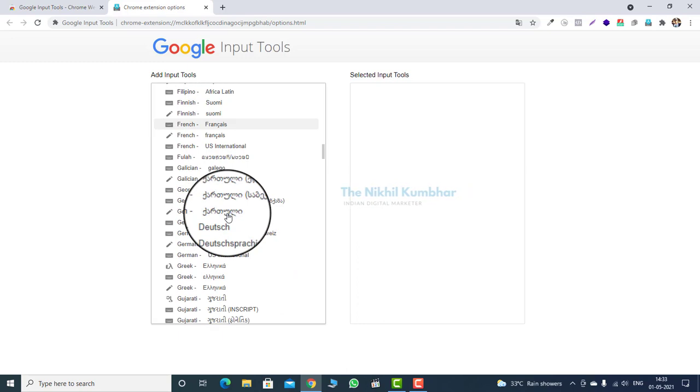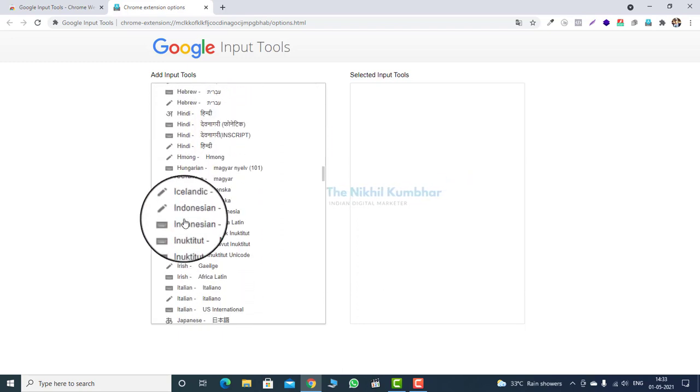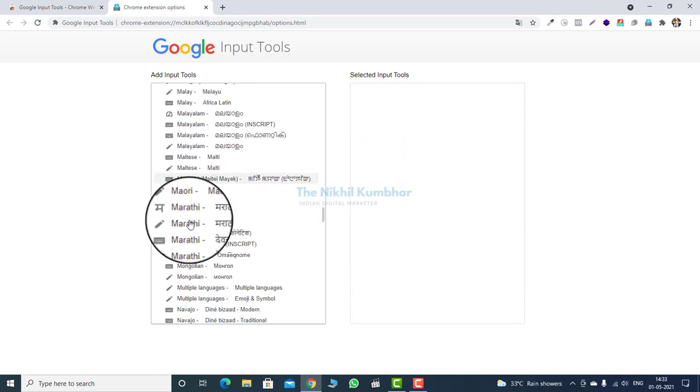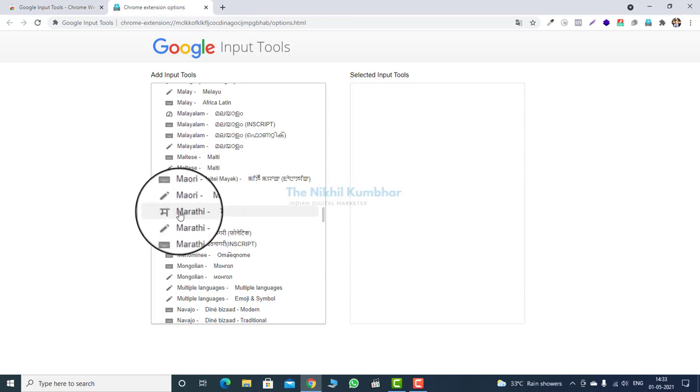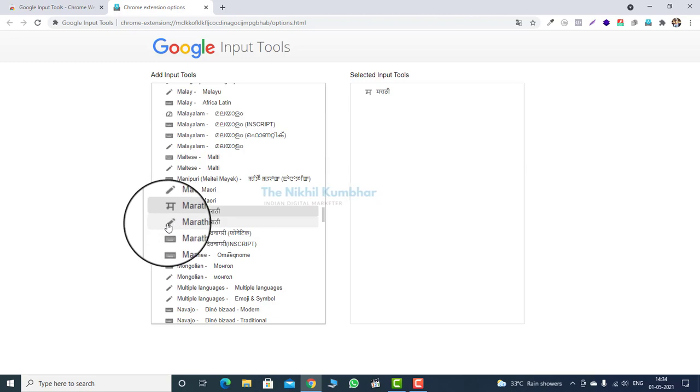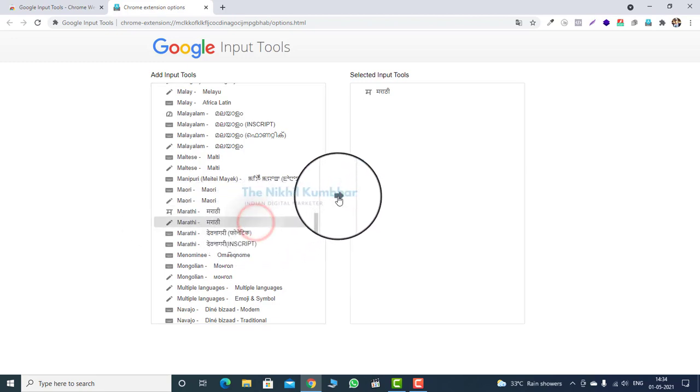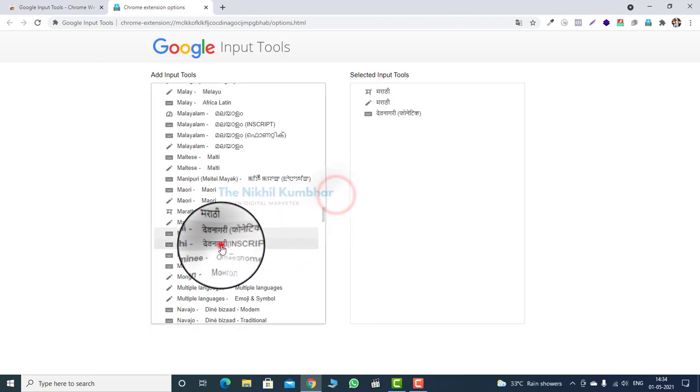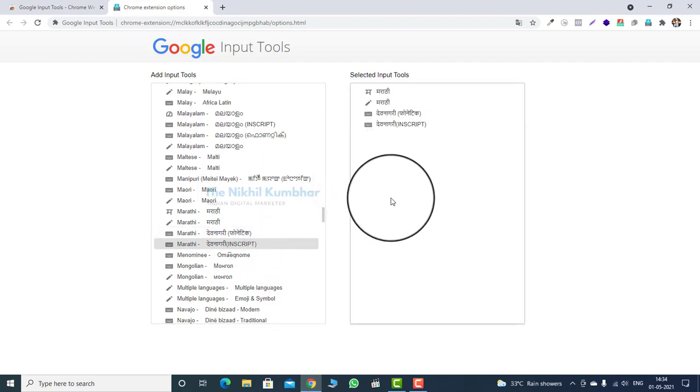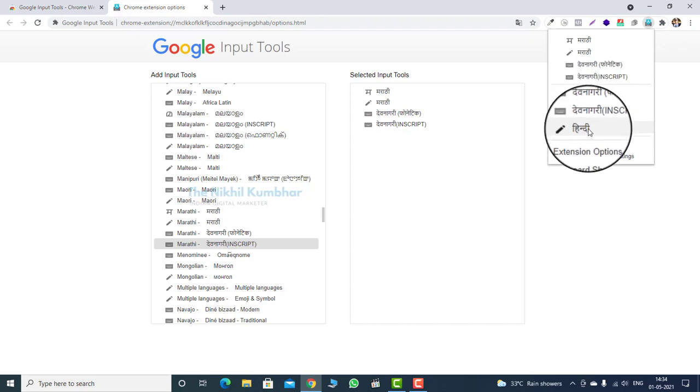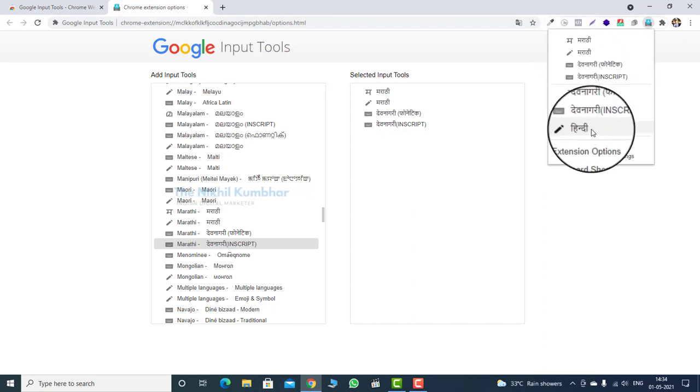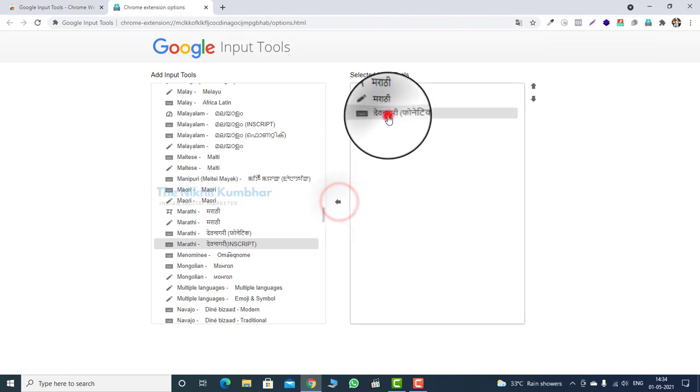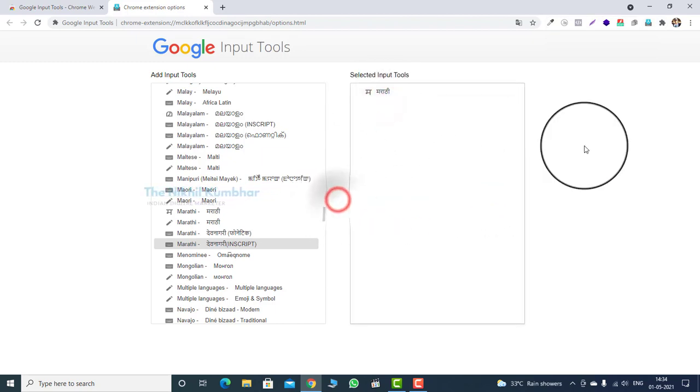Now select your required language from the list. I am searching for Marathi as input language. Here it is, Marathi. Now to select, click on Marathi and then click on the middle arrow. Now you will see Marathi language is added into the list. You can also remove the input method by deselecting the input language method.